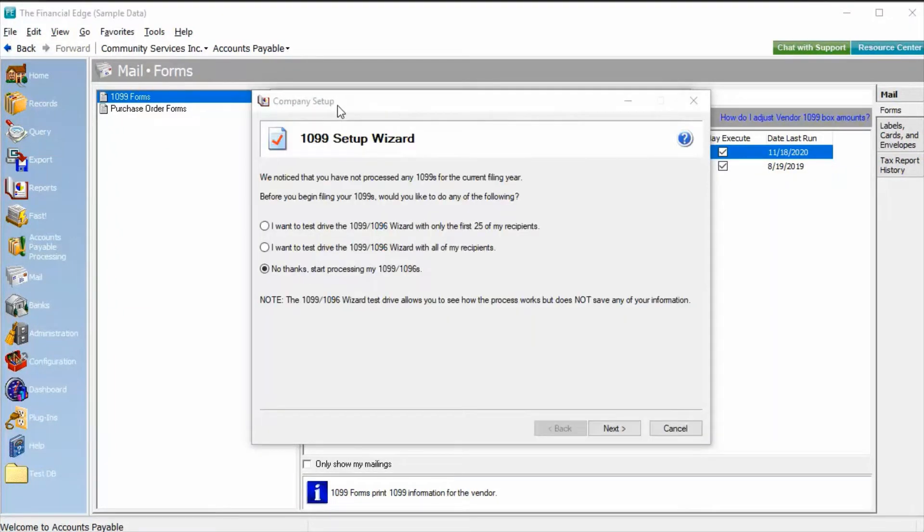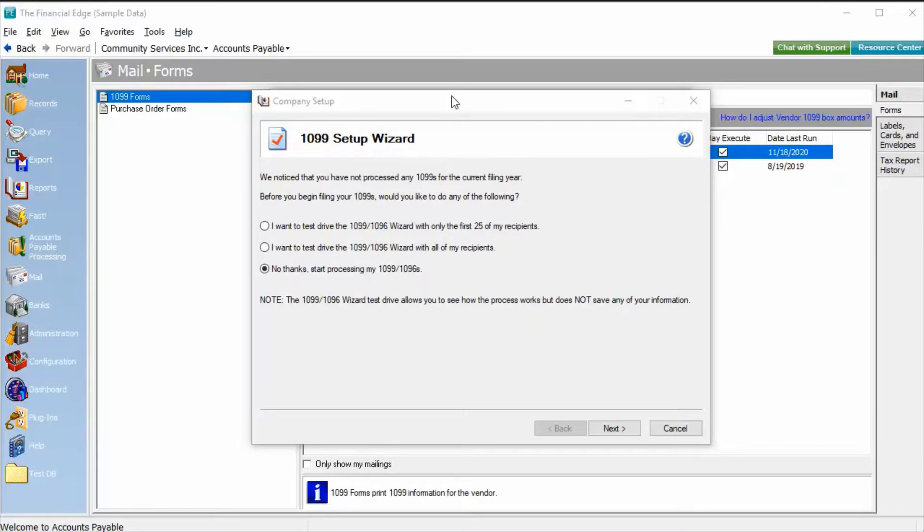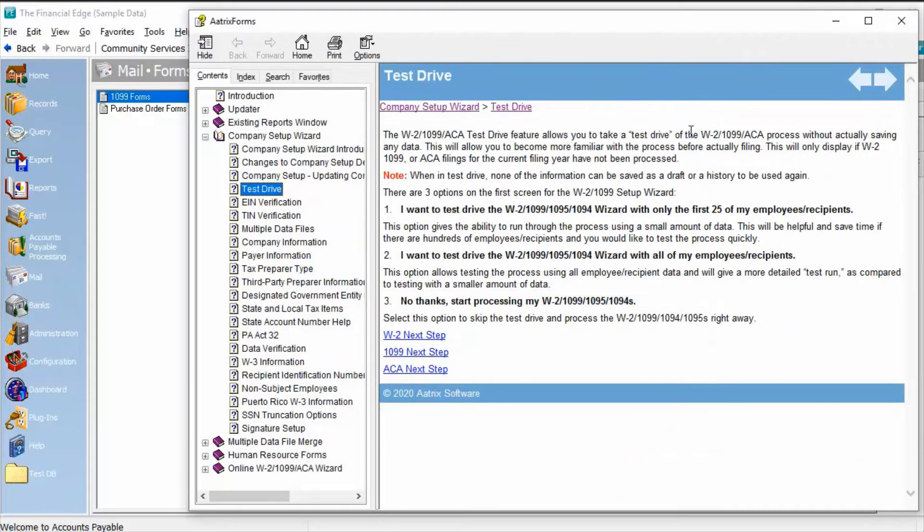This will launch ATRIX, our third-party partner for generating tax forms. From here, we'll go through the Company Setup Wizard to verify company information in preparation for displaying forms correctly. At each of these steps, you can click on the Help icon for more information on the options or information requested.